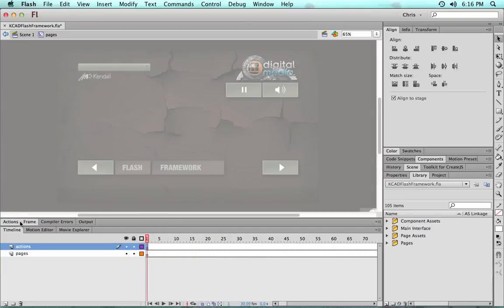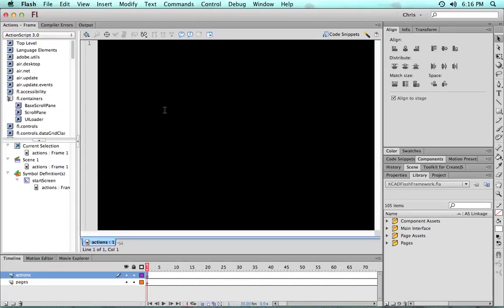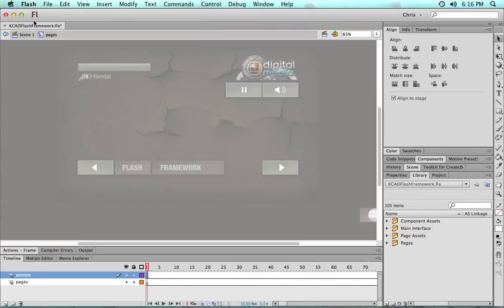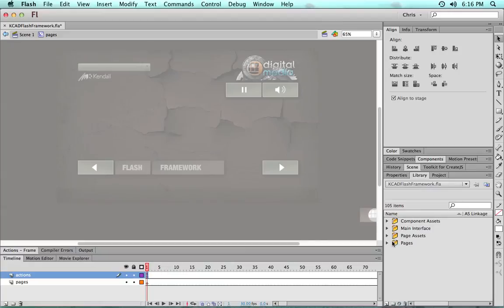Now I should be sure to put the stop action back into the actions layer so when we set up our pages it doesn't just play through all of them and it sits and waits. But all we need to do with nothing else in here.